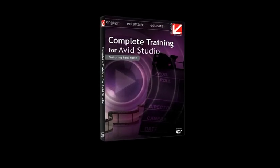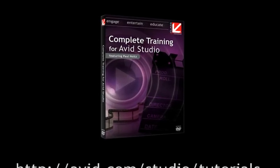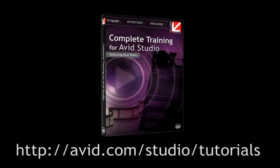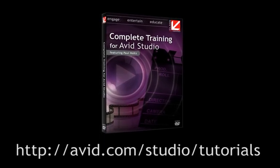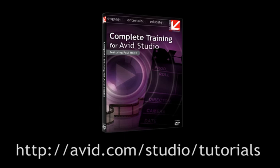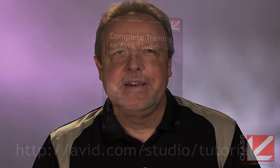Hello, I'm Paul Holtz from Class On Demand. This introductory chapter gave you a quick look at the creative power and flexibility of Avid Studio. If you'd like to learn more about creating your movies with the same high quality production polish used in the latest Hollywood blockbusters, then order your copy of Class On Demand's Complete Training for Avid Studio on Avid's website. On behalf of Avid and Class On Demand, thanks for watching.